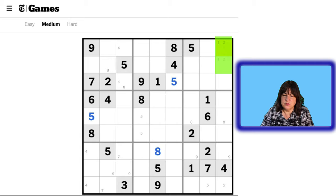A 3 is missing. The 3 has to be here or here, because of this 3 and this 3. 4 — the 4 cannot be there. 5, 6, 7 — can 7s go here? Yes, a 7 can go here and a 7 can go here. 8 and 9.